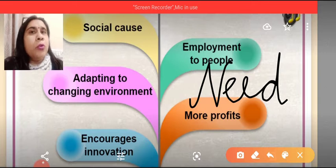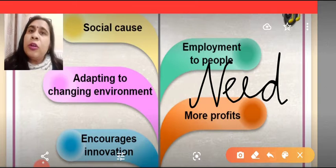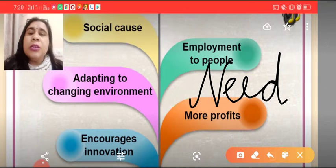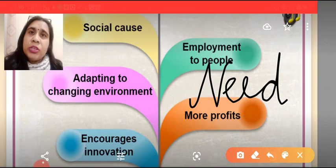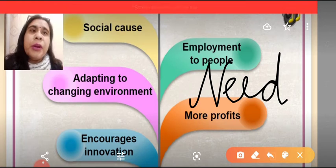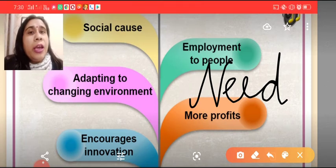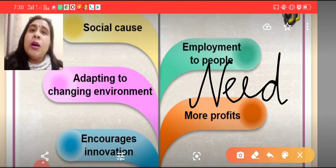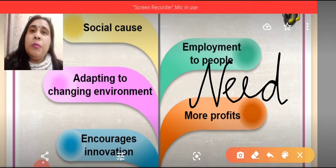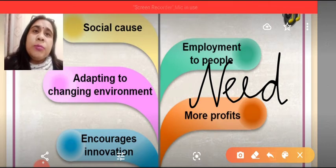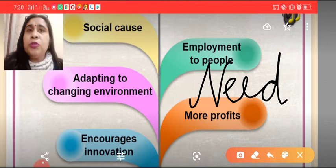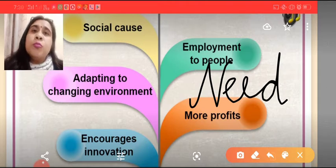Entrepreneurship is a yardstick to measure economic growth and economic development. It helps to earn more and more profits for the economy. It helps to give employment opportunities to more people.